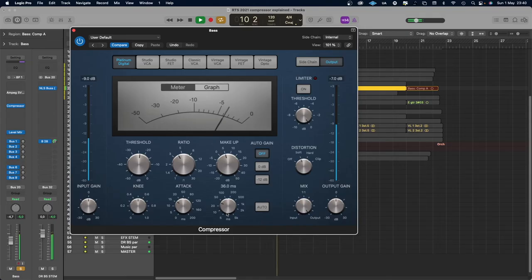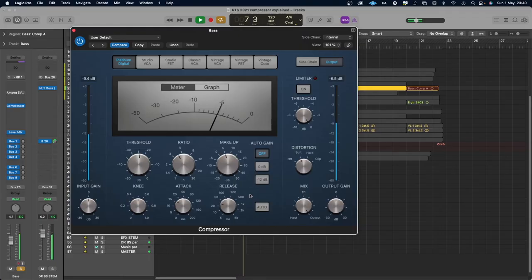Set the attack time to your liking — if it's transient-heavy like drums, probably around 20 or 30 milliseconds. If you want the attack of your bass to come through, probably similar. If you want to shape the transients of a singer, maybe 5 milliseconds. Then set the release time so the compressor releases before the next hit or phrase. After that, go back and adjust the threshold or ratio for how much compression you want.